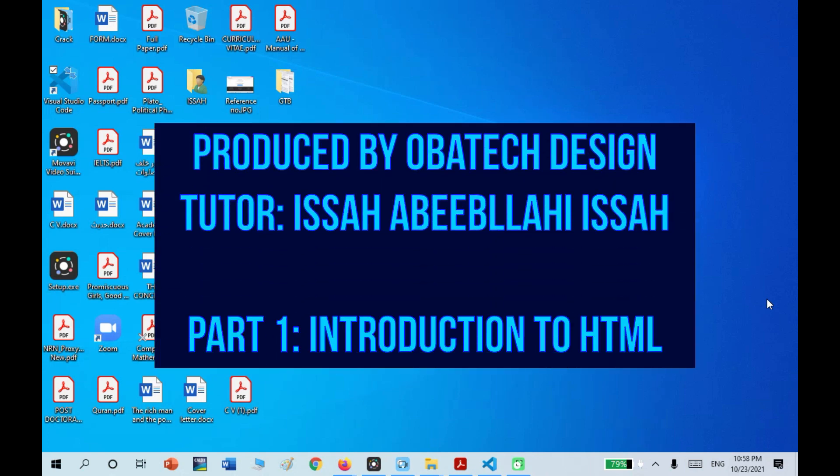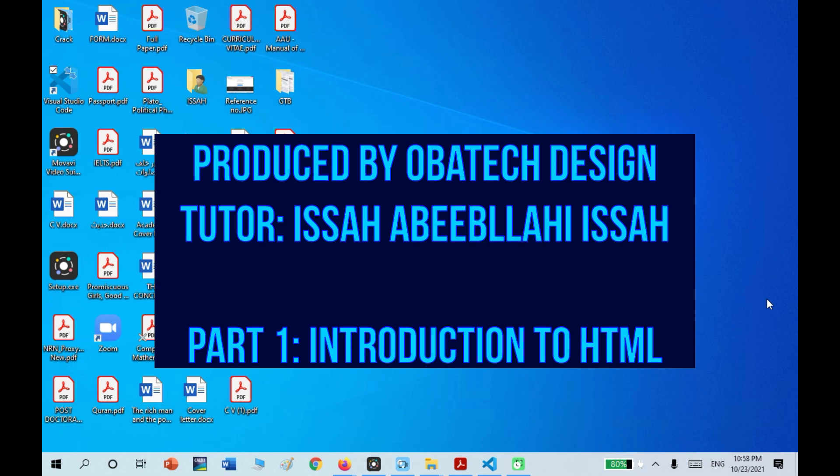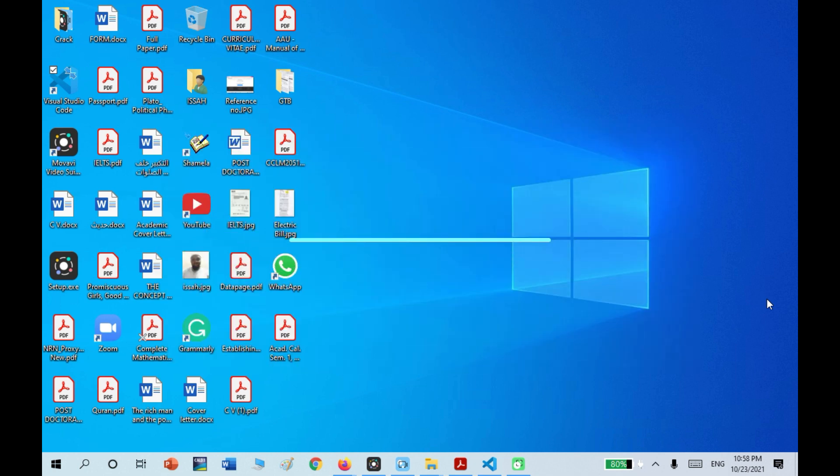Hello guys, I'm Isa and I want to teach you how to code with Visual Studio Code.